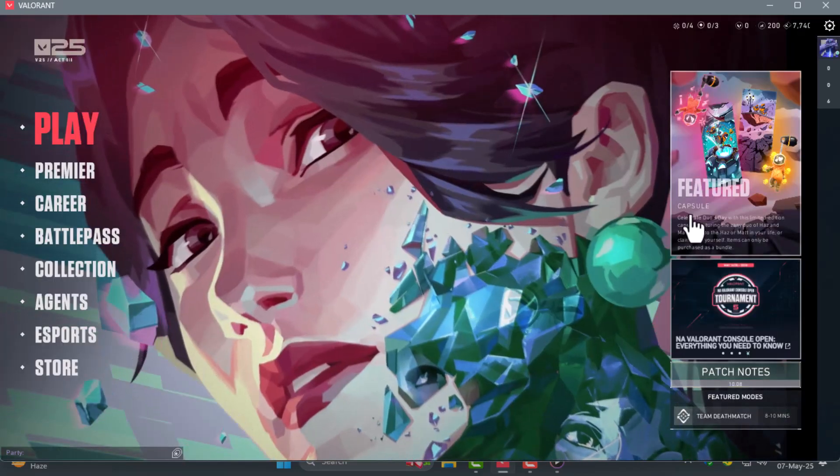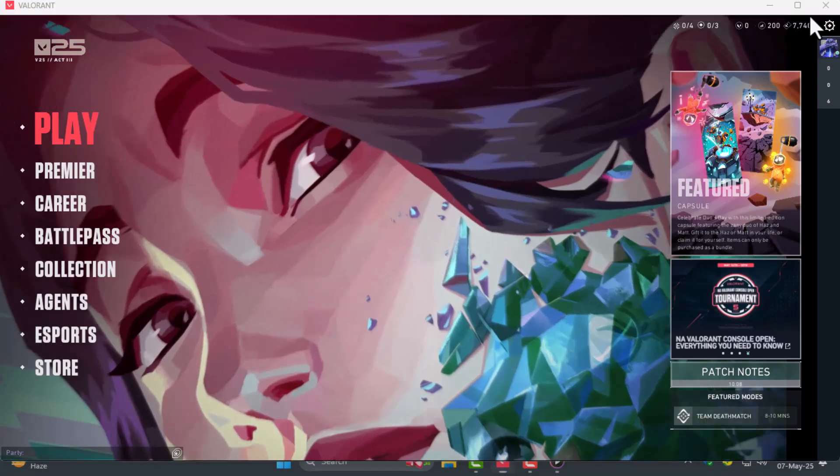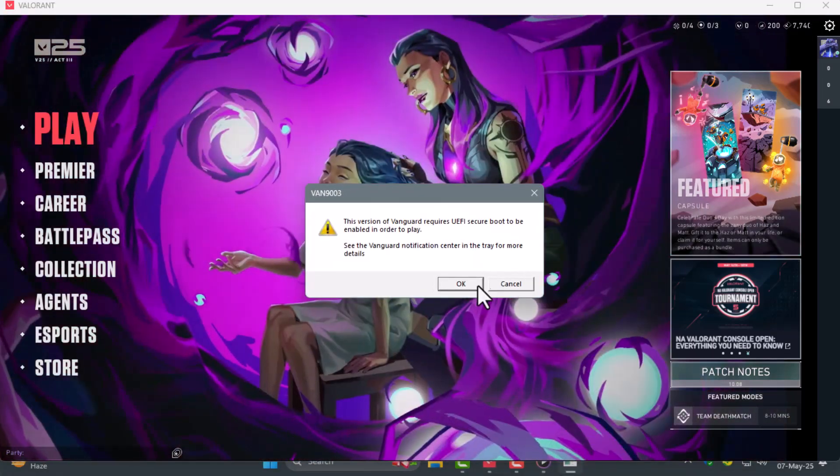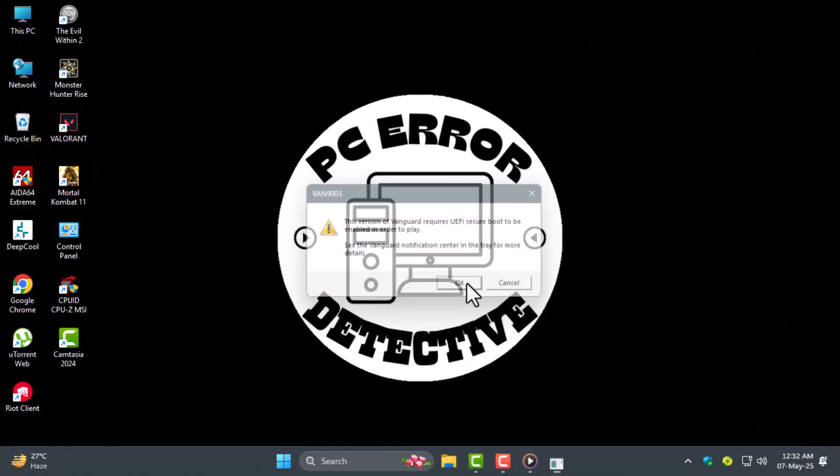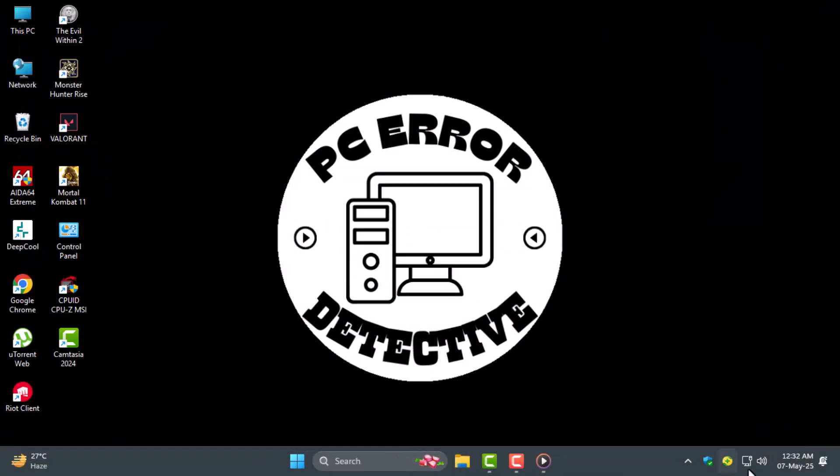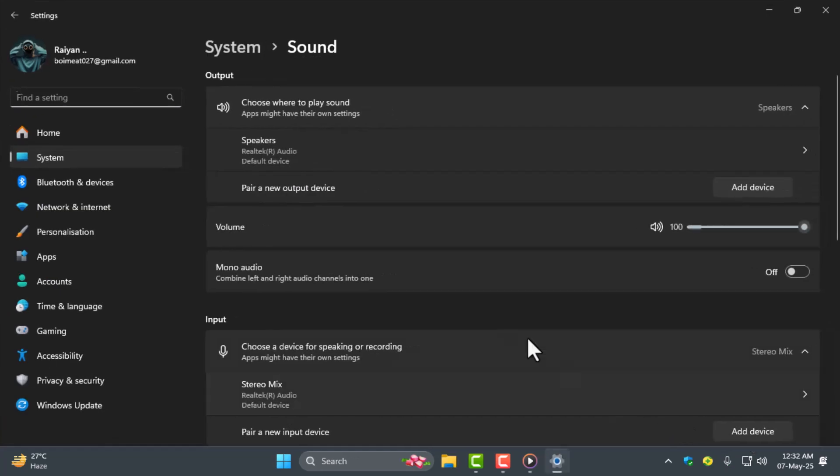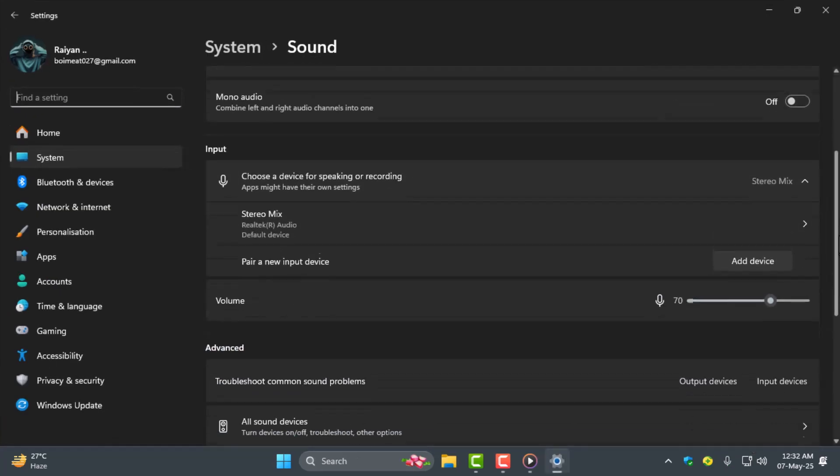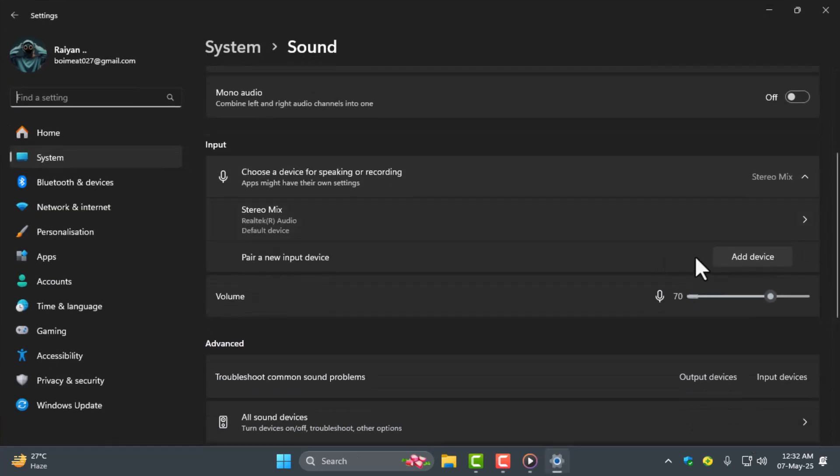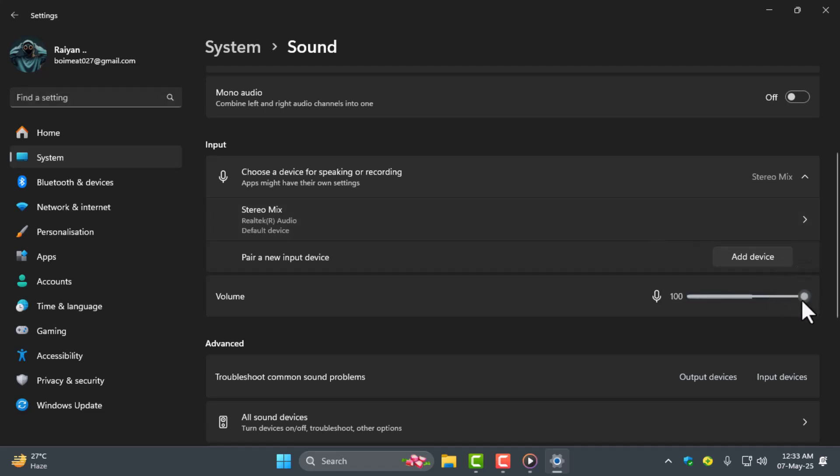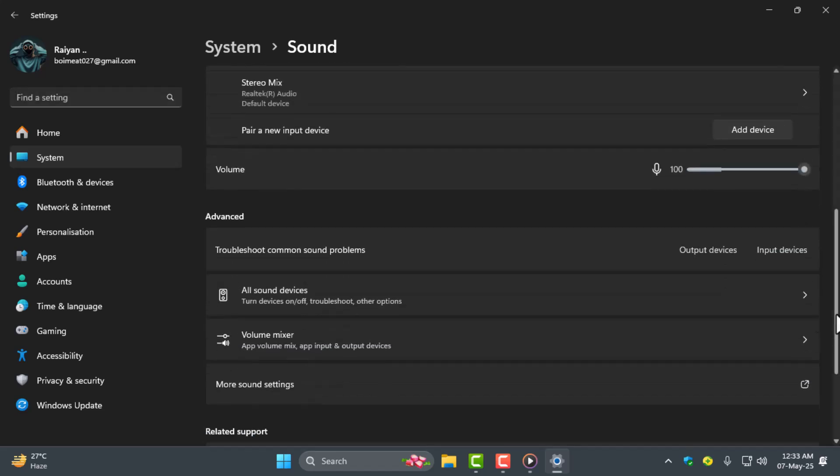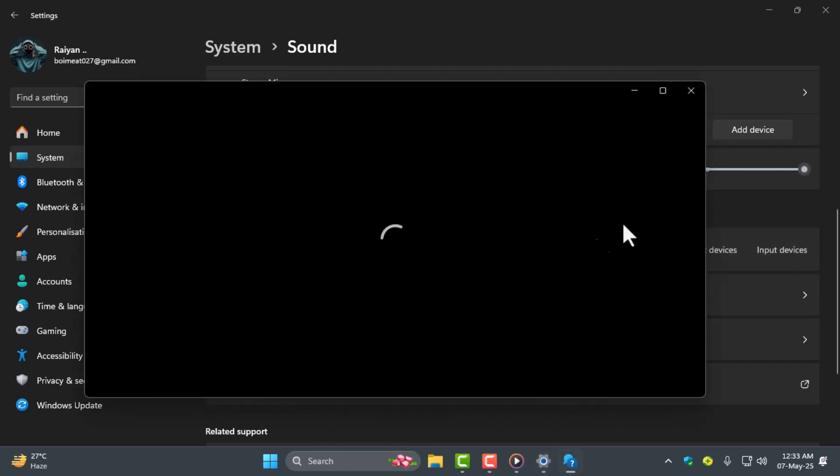Step 2. Close Valorant then go to your desktop and right click the sound icon on your taskbar. Click sound settings, scroll to the input section and make sure your mic is selected as the default input device. Turn the volume up then scroll to troubleshoot under the advanced section and run the troubleshooter for input devices to detect any issues.